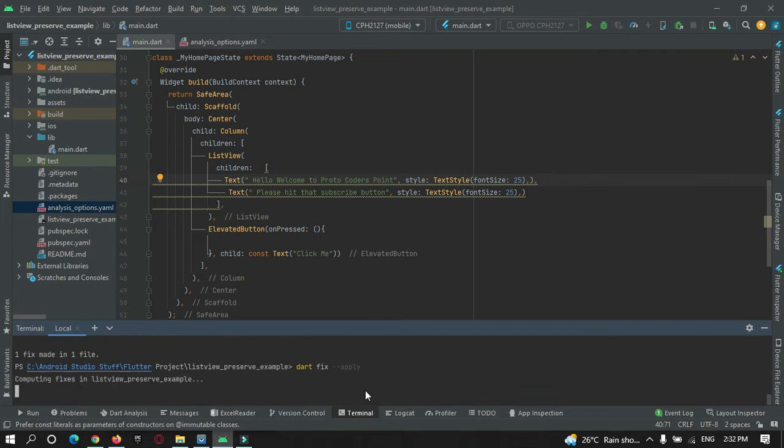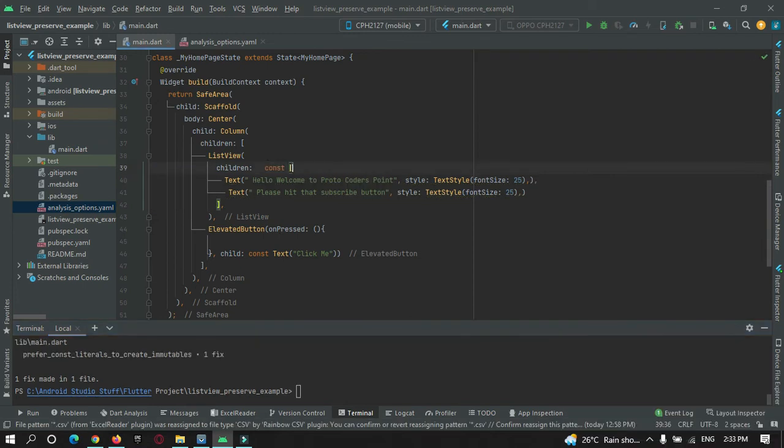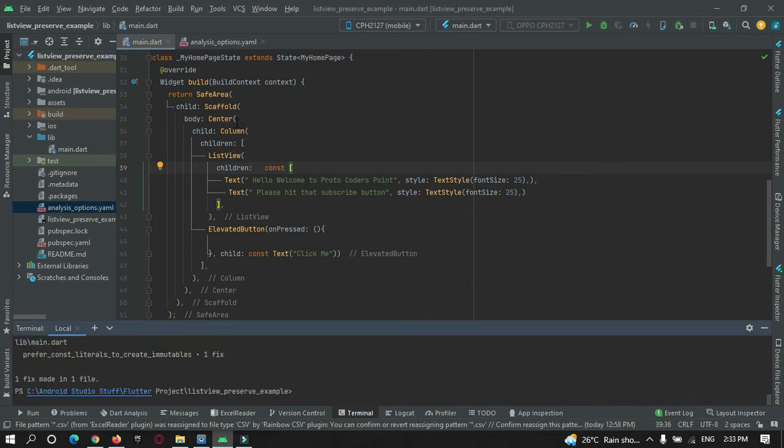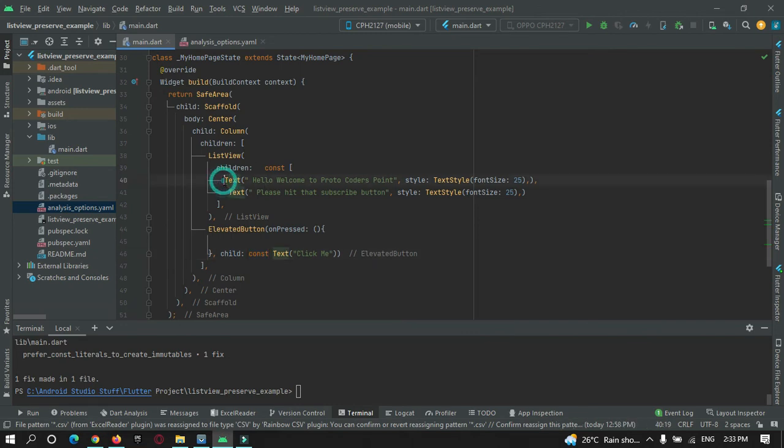It will just analyze your complete project and add the const keyword automatically wherever it is required. After running this command, you can see a const keyword is applied everywhere, wherever a const or a static type of data widgets is being used.